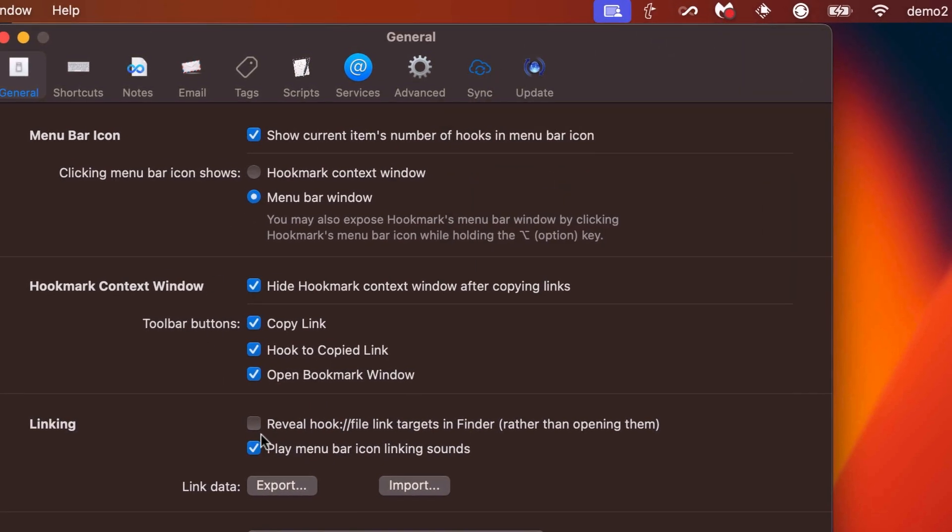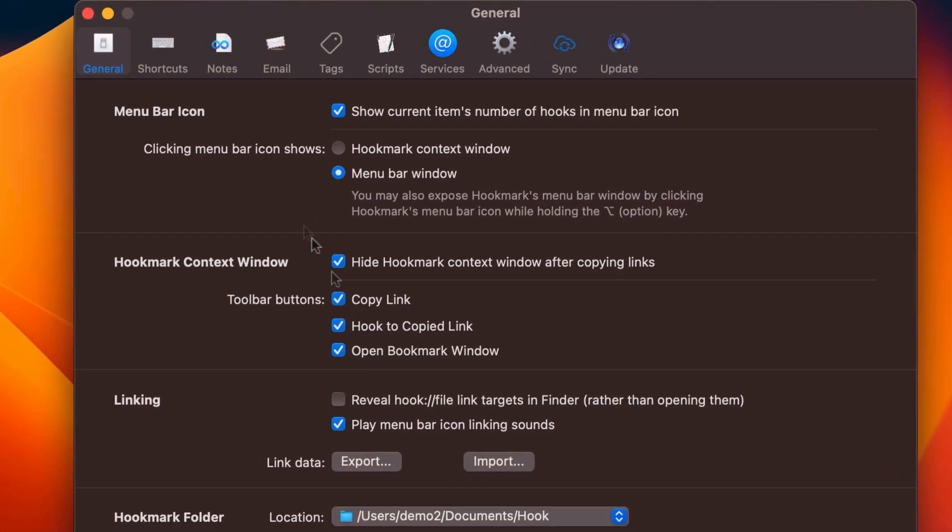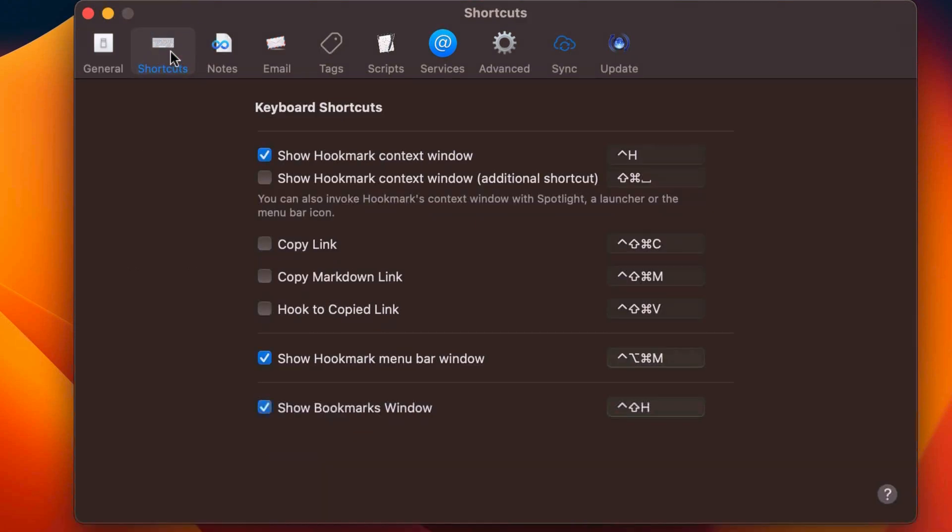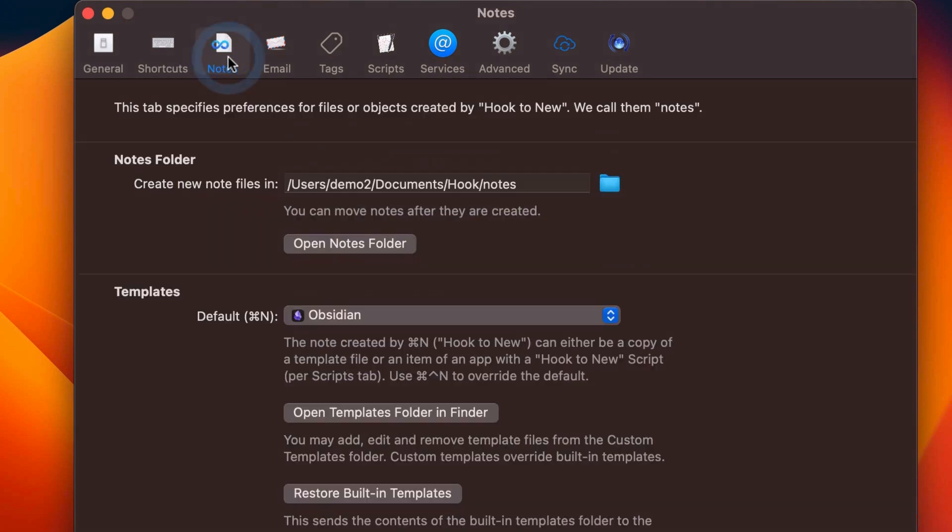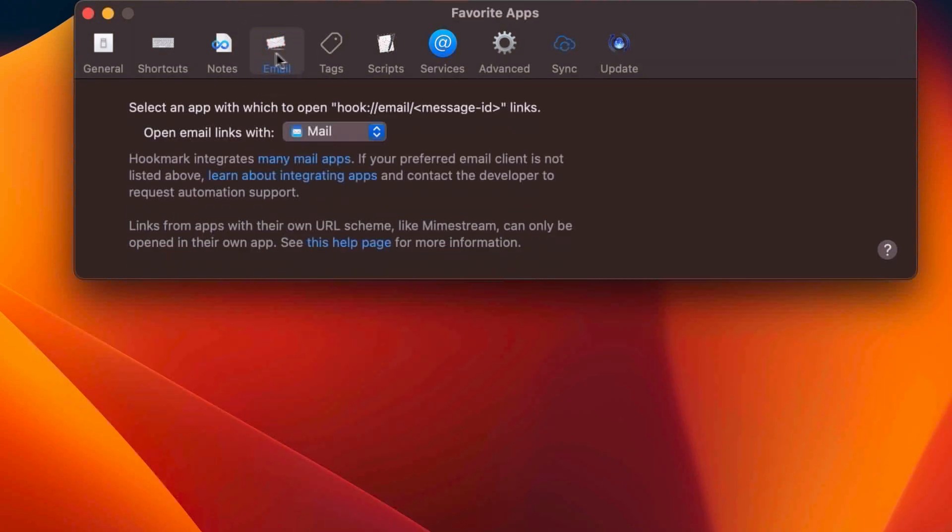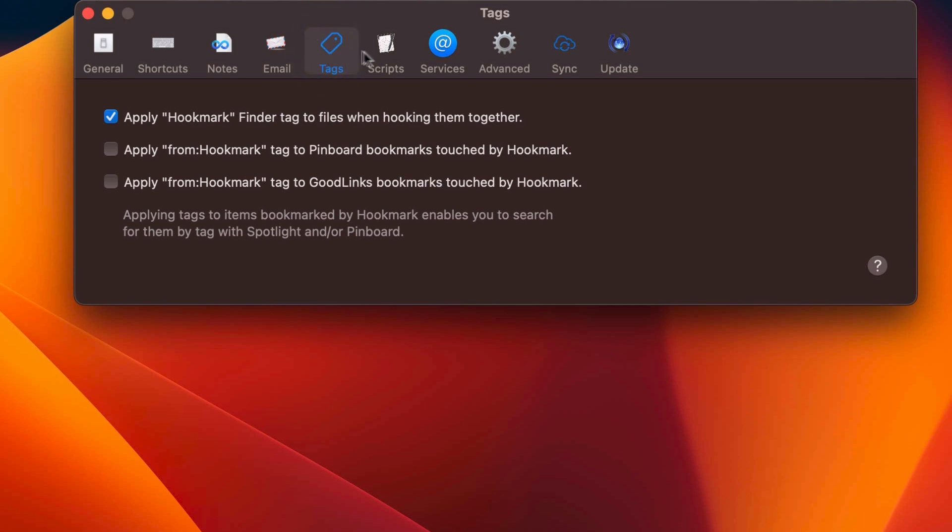Whether the linking plays linking sounds. There's various shortcuts that you can configure. If you don't like the default shortcuts, you can change them. There's lots of note-taking preferences. You can set your default email app. There's tagging preferences.